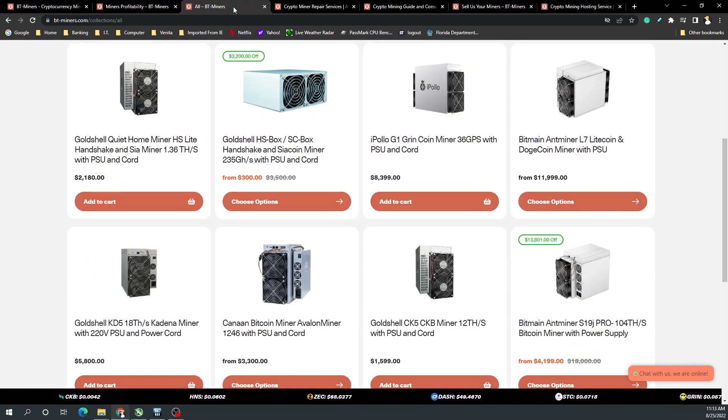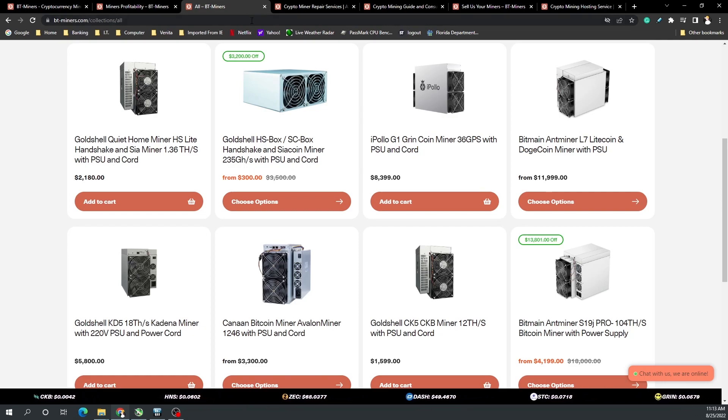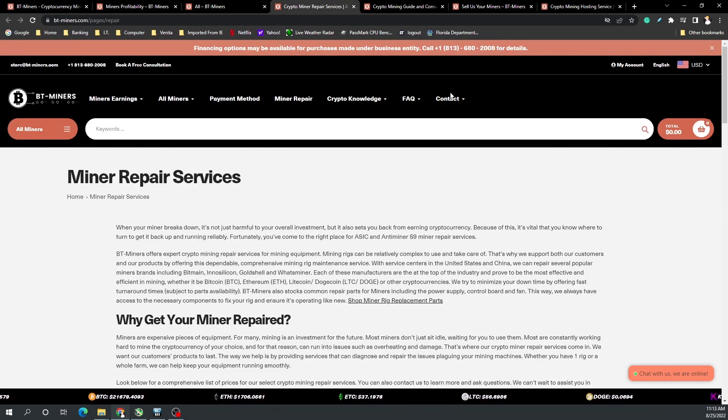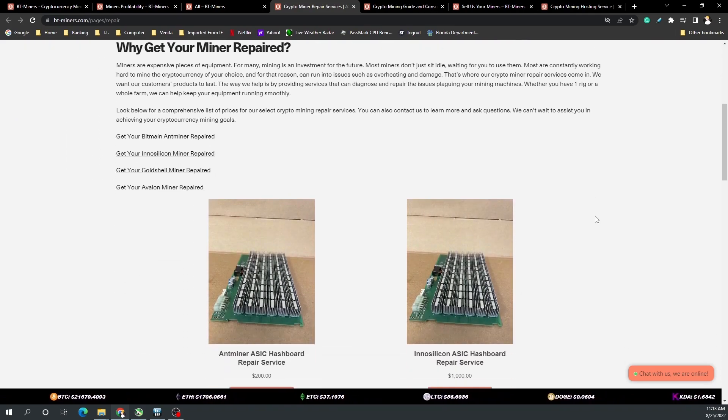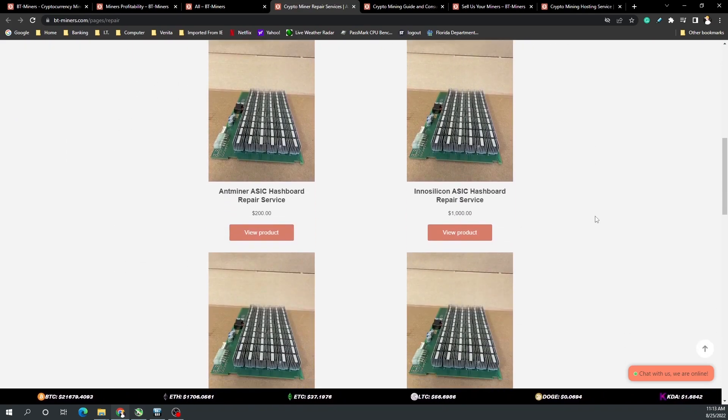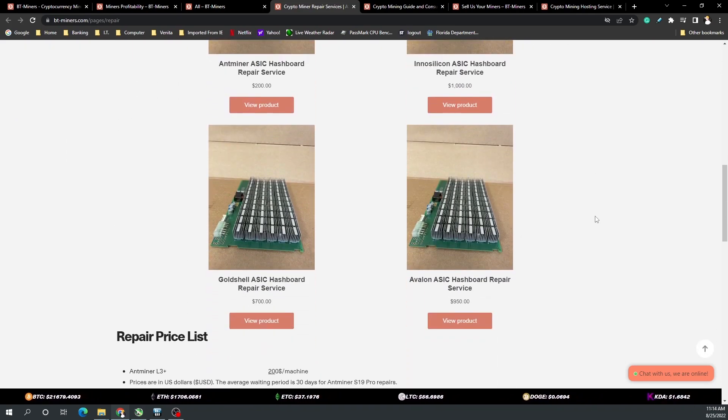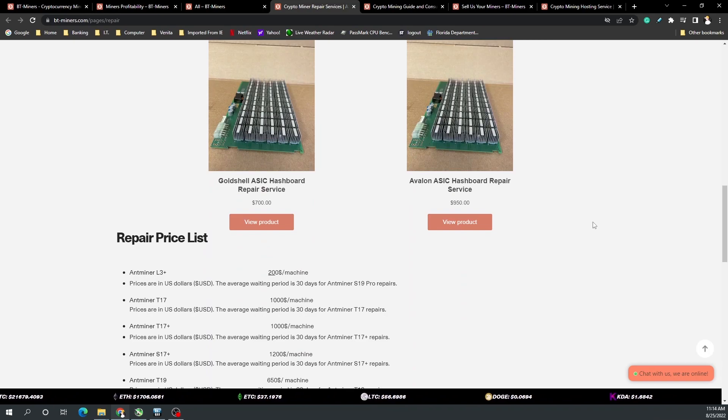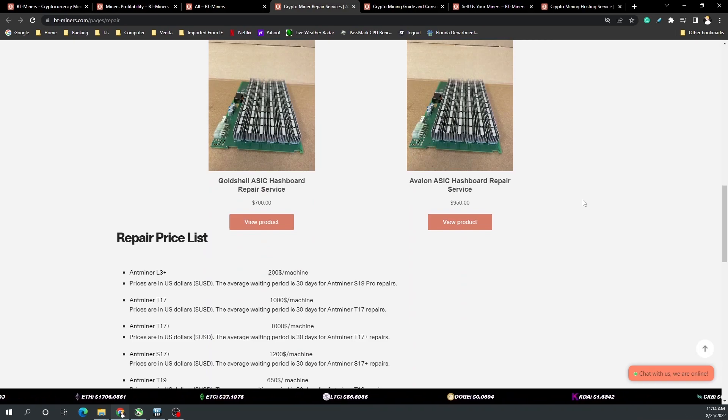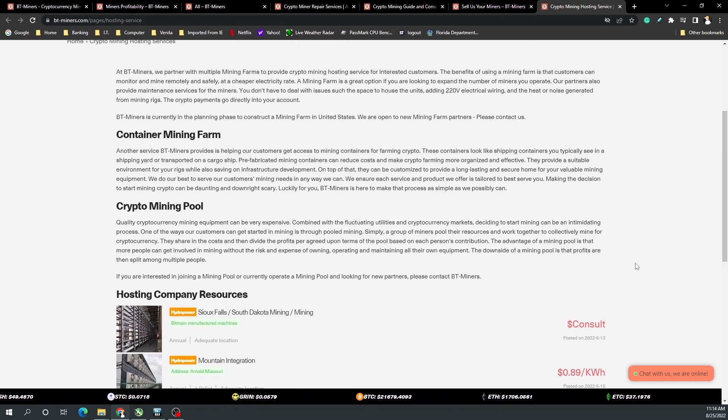Their miners range all the way from Scrypt algorithm to ETC hash, and they also offer repair services for ASICs or miners. Obviously if you have a really old ASIC that parts aren't carried anymore that might be a little bit harder, but just reach out to their services to see if they have a way to help you repair it.